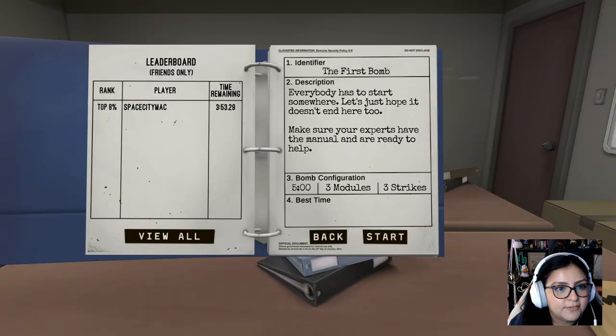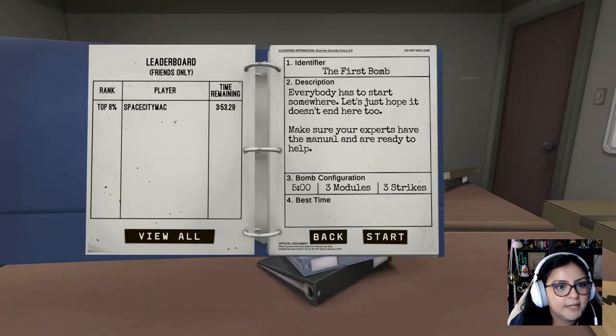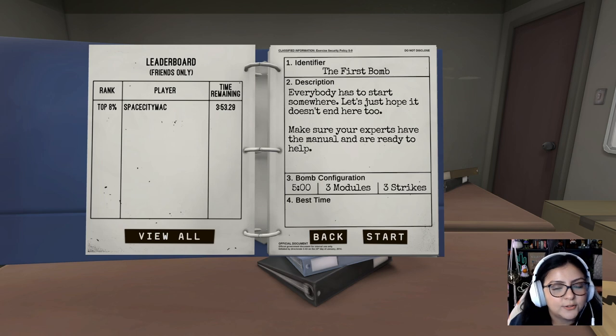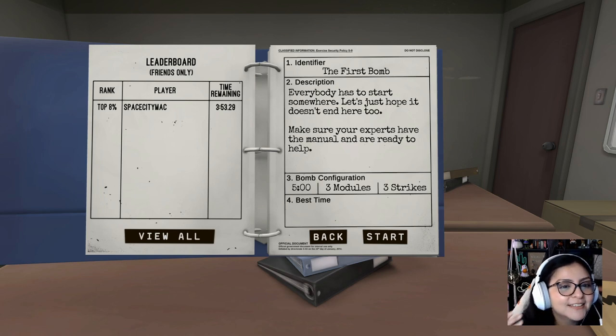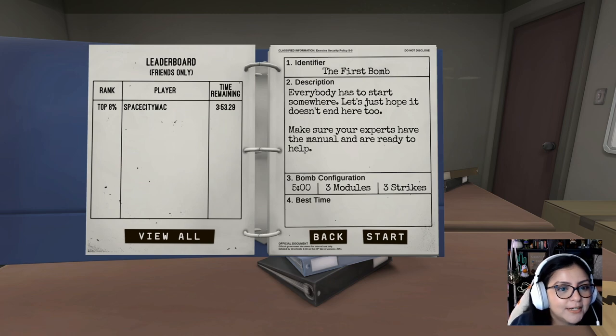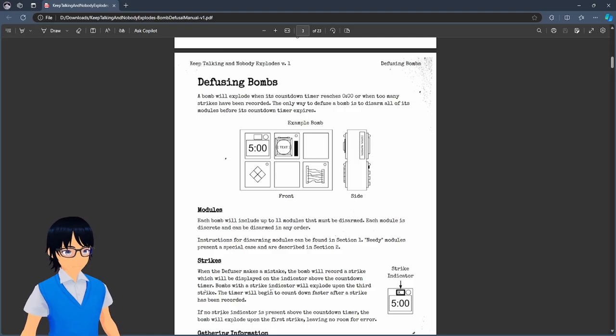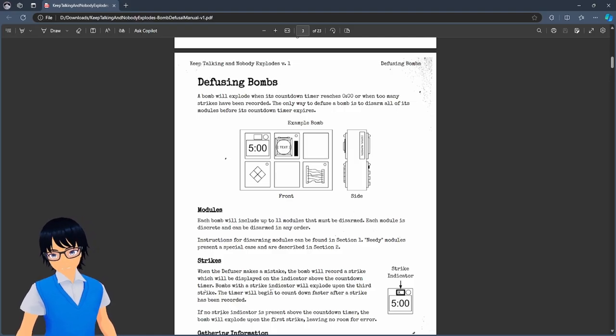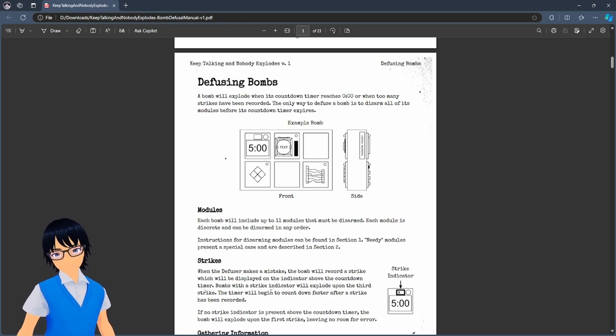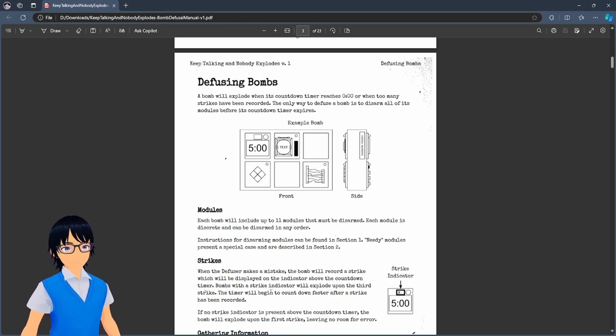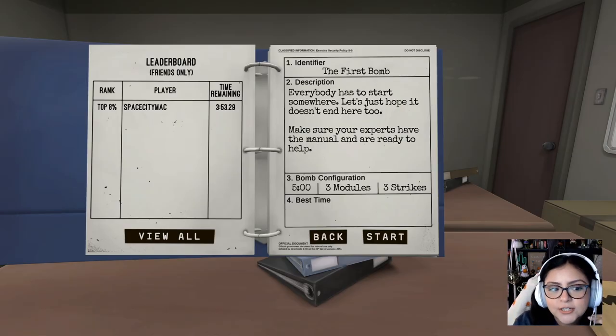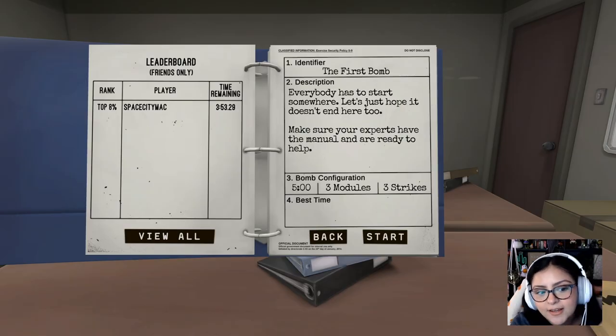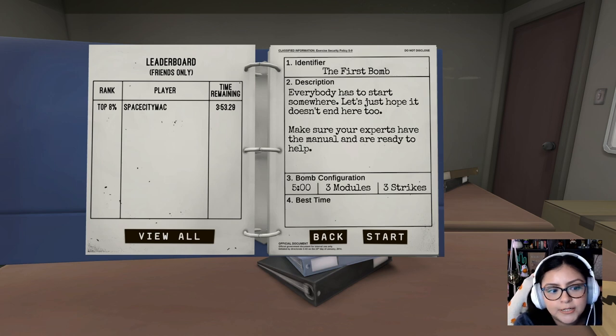Finish the instructions. Identifier. The first bomb. Description. Everybody has to start somewhere. Let's just hope it doesn't end here too. Make sure your experts have the manual and are ready to help. Are you ready to help expert? I mean, I have a manual. When am I a qualified expert? I don't know. Bomb configuration. I think we have five minutes, three modules, and three strikes.